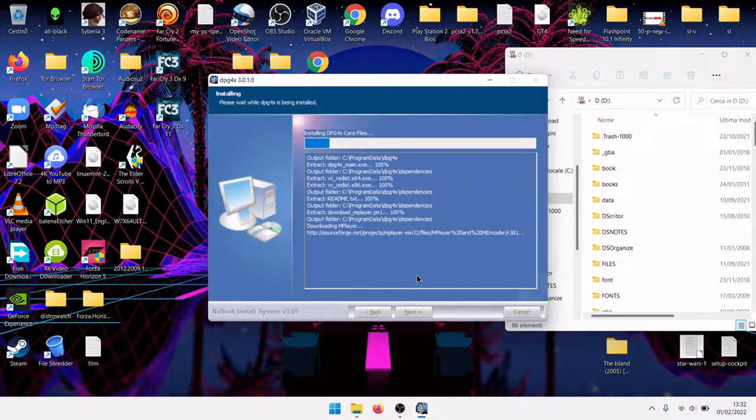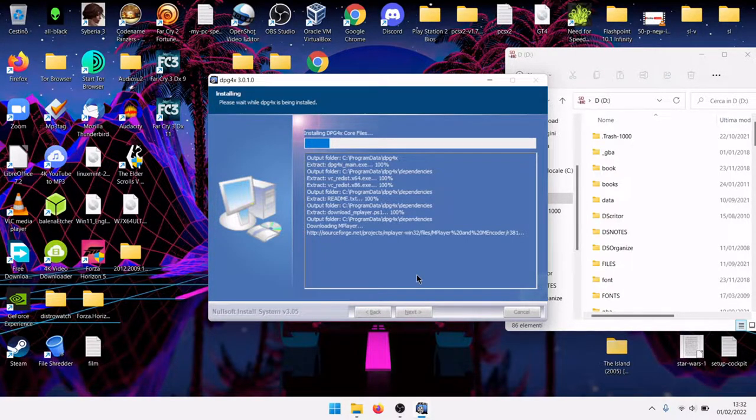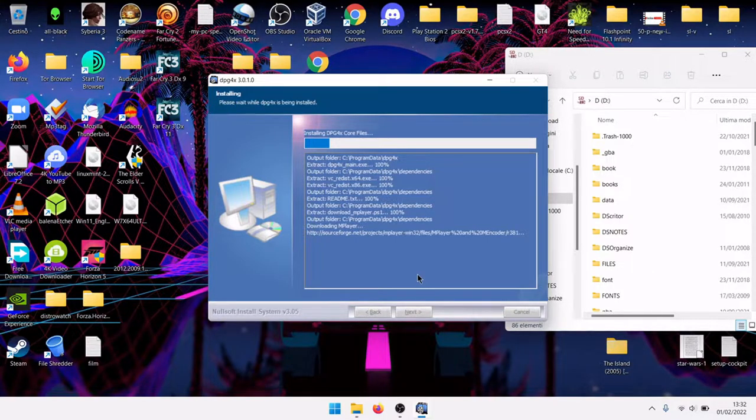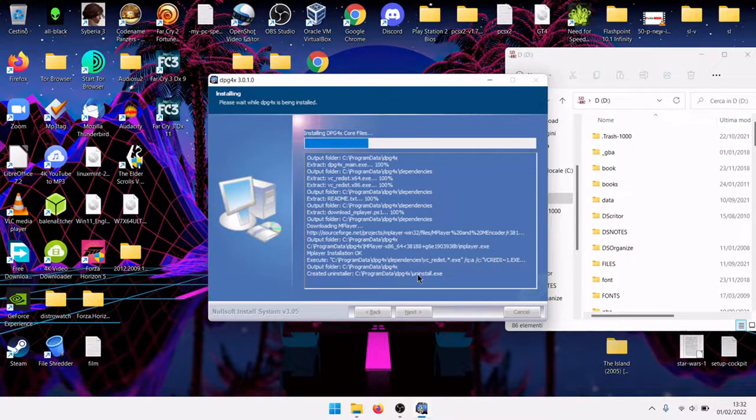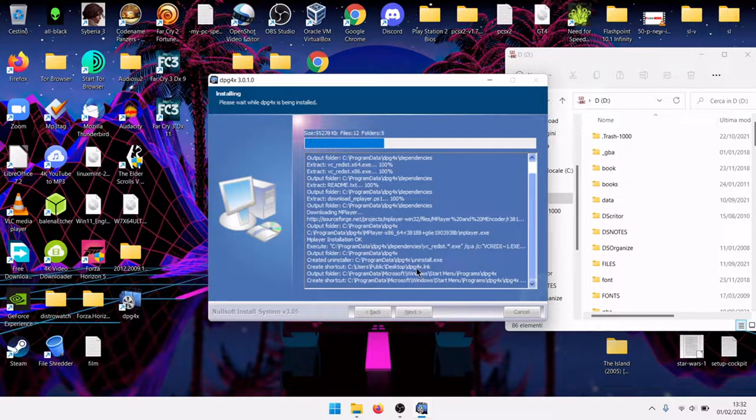You will also need to have Moonshell, because Moonshell is the application that you install on your Nintendo DS that is capable of playing back audio and video.